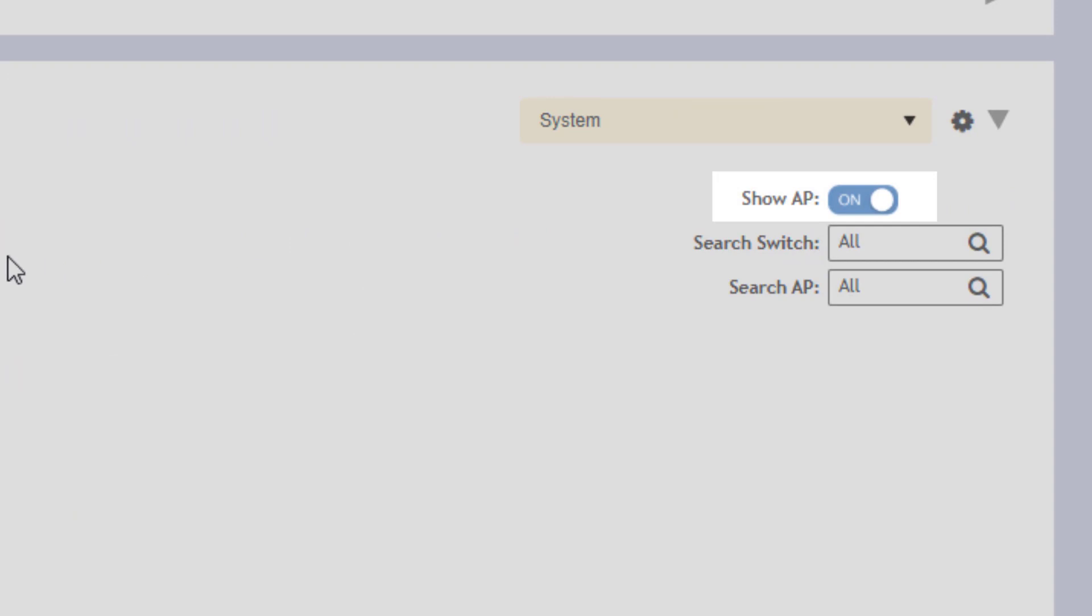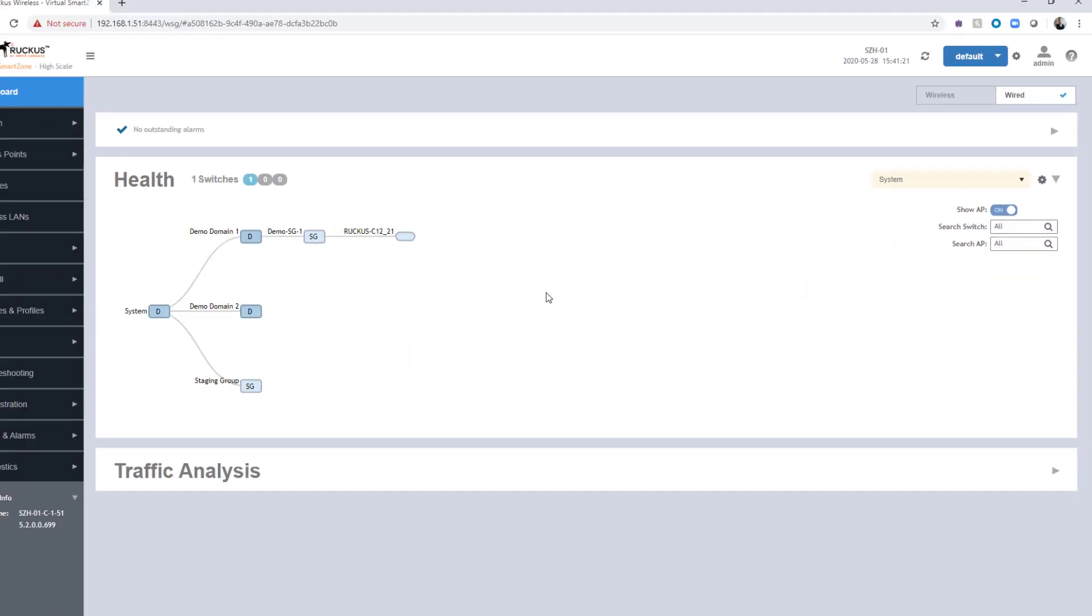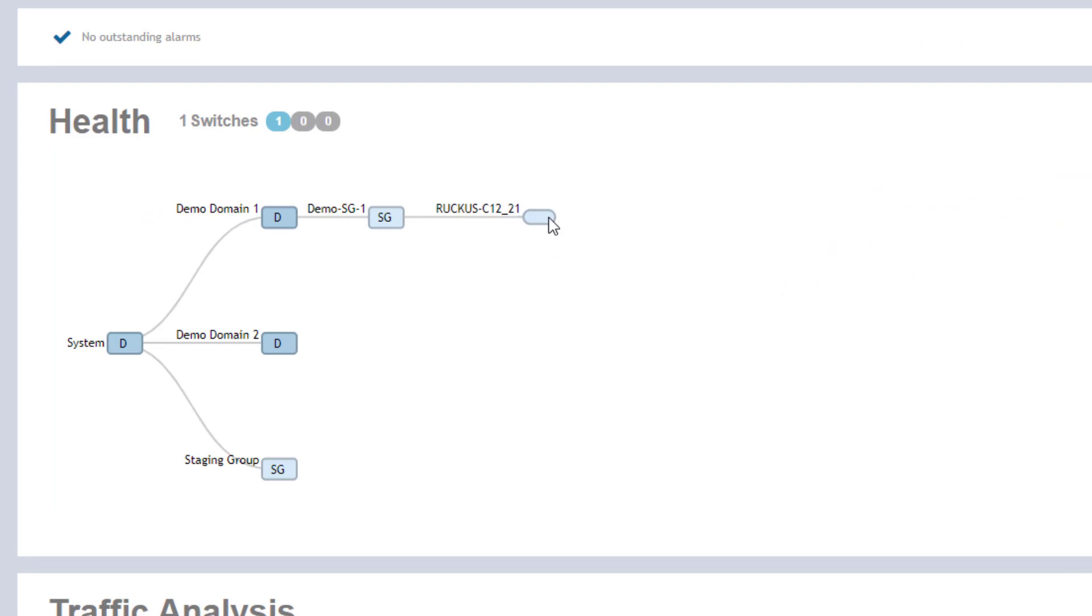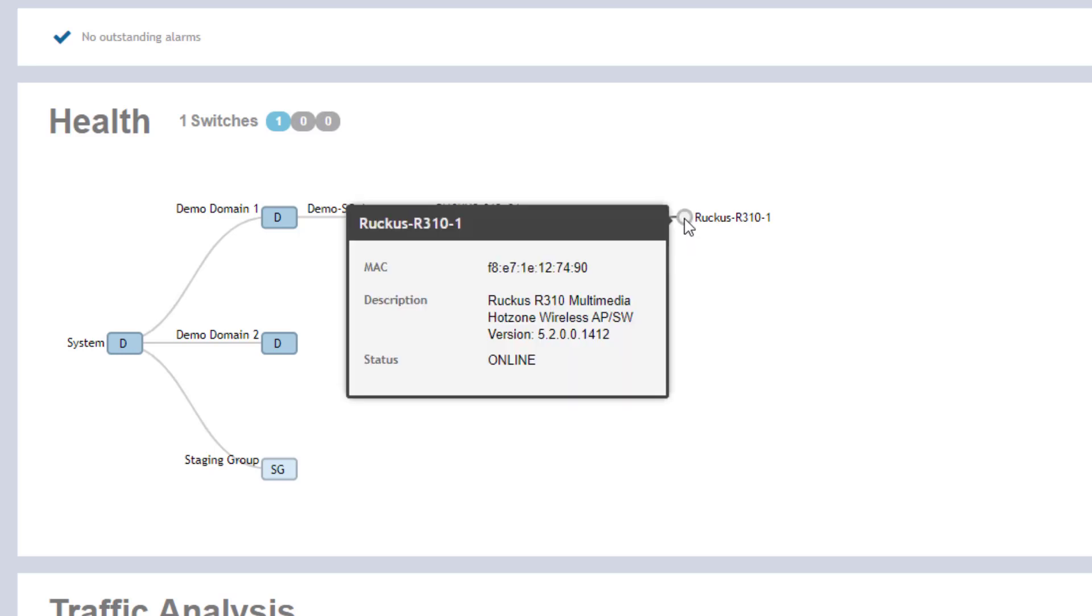I did turn on show AP here. I have LLDP running on the switch as well as the AP. If we click on the switch itself, we can see APs that are connected directly to it. We do show the AP that is connected into the switch C12_21. If you highlight or hover over the AP, you'll see the MAC address for it, a description of it that includes what version of software the AP is running, as well as its status.